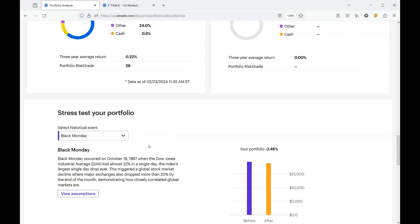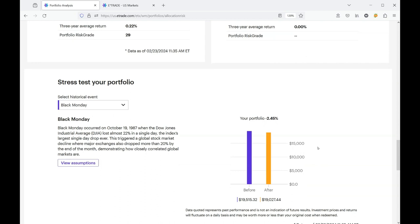Black Monday was, I happen to remember that one. It was back in 1987 and the stock market went down 22%. That is a huge pullback. Apply that to my current portfolio and the pullback really wouldn't have been that bad for me. 2.45% decline. And my $19,000 would still barely be $19,000.